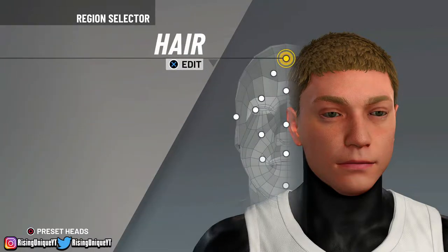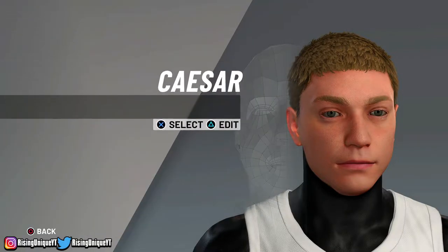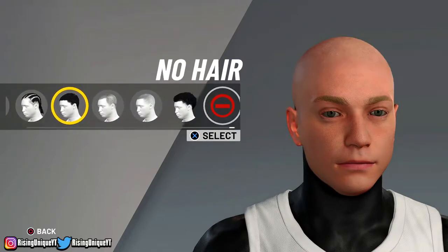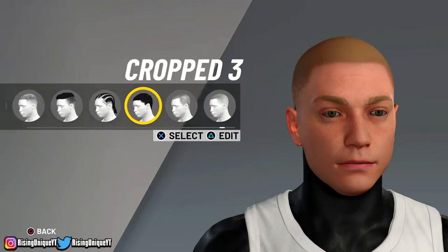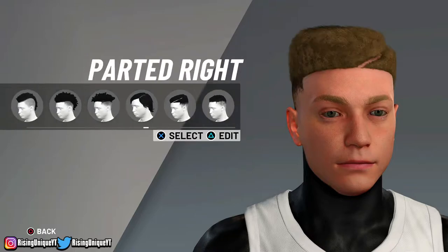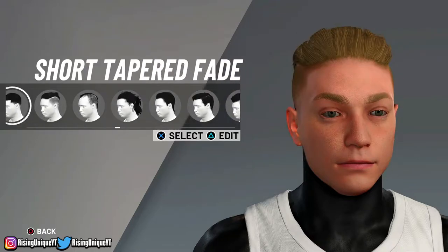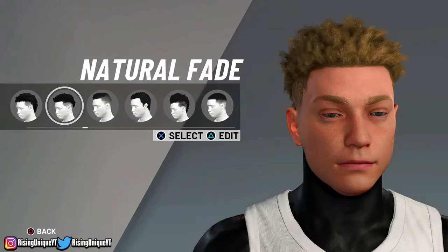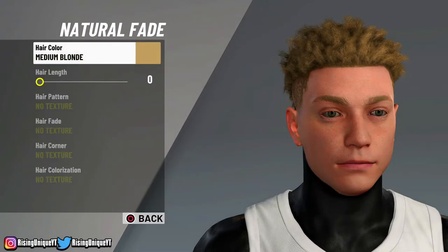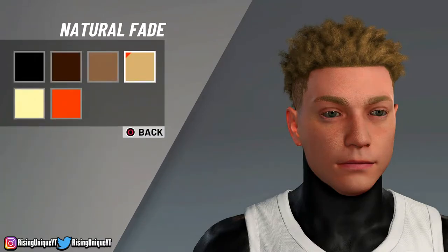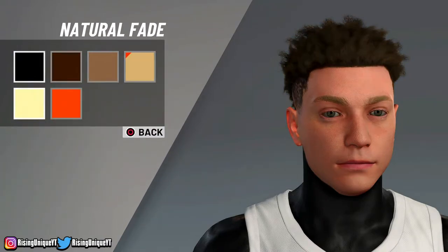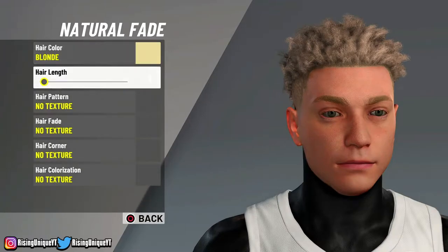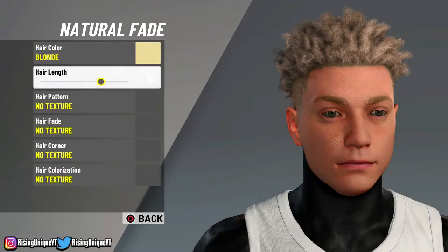Just edit the head. The hair that I choose is Natural Fade. Make sure that you guys set your hair color to blonde. Make sure that the hair length is at 20.